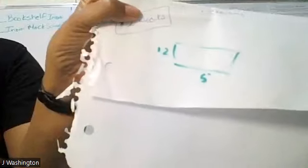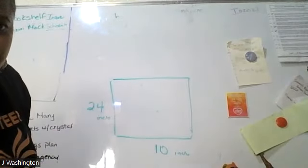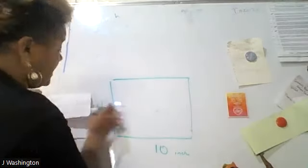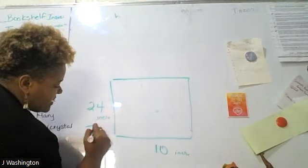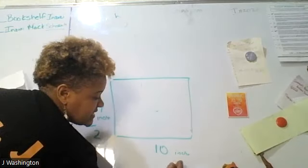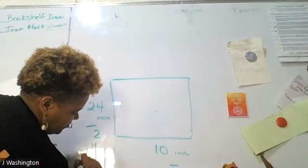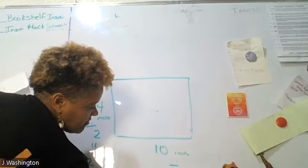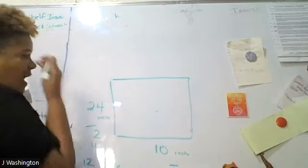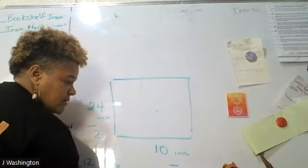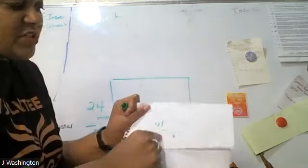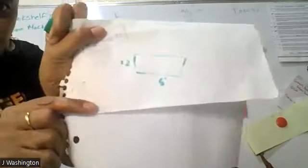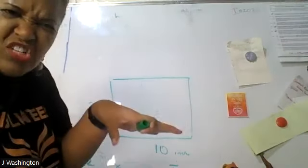12 and 5. Is this the same size as this? Not physically next to each other. But if I take 24 and divide it by 2, and I take 10 and divide it by 2, I get 12 by 5. Oh, so I get the same proportional size, but they're different dimensions. So this can represent this in a smaller scale.